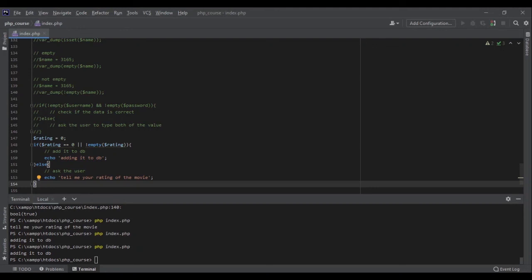That's it with the isSet and empty functions. This is the end of this section — let's go to the next one.